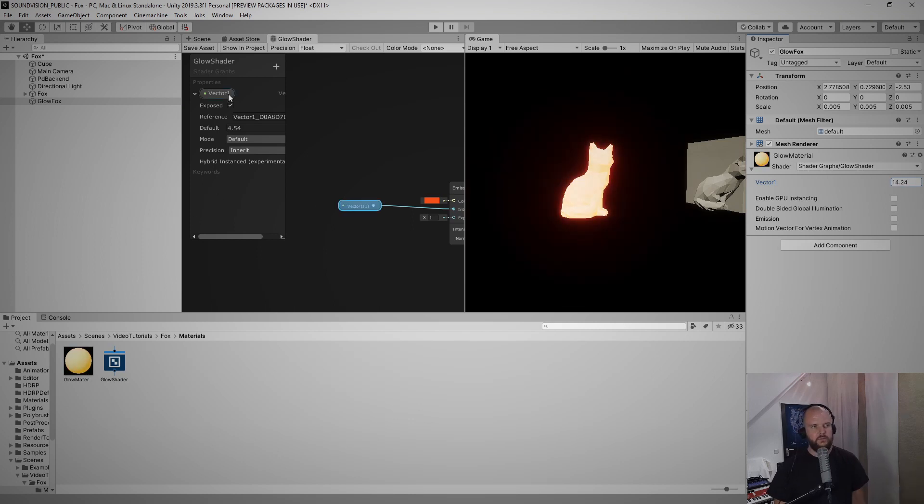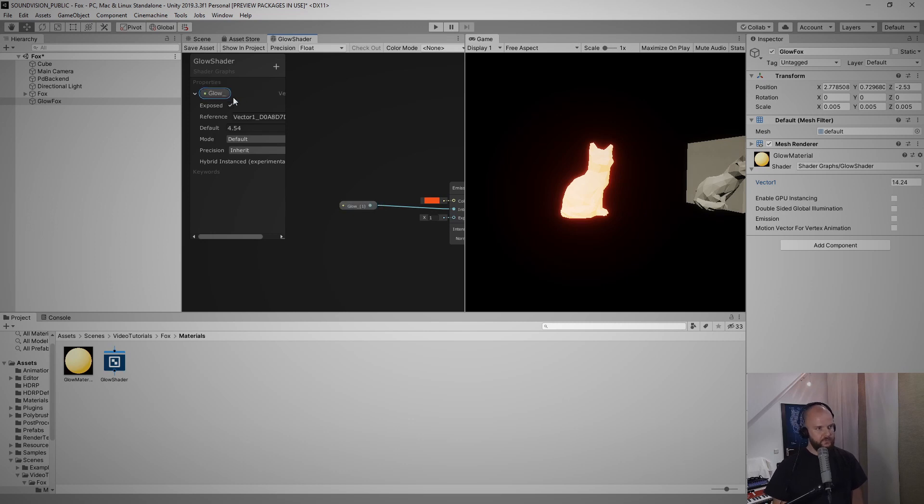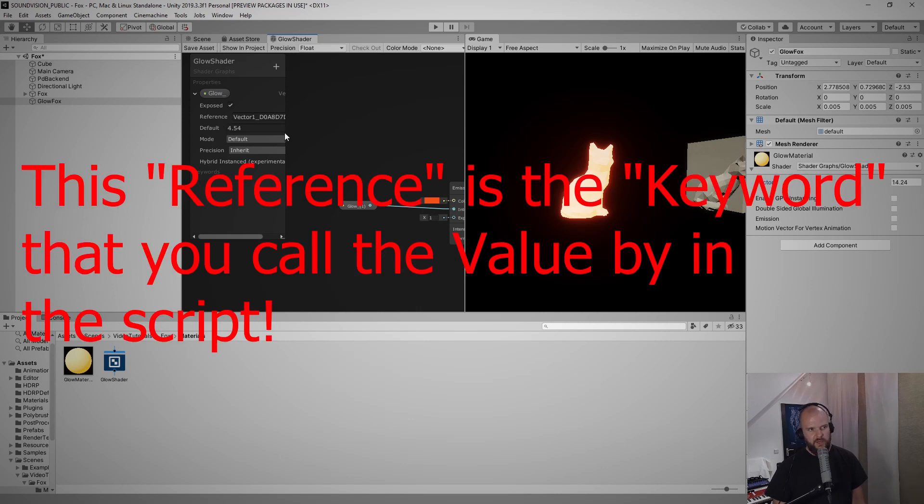To make things less confusing, let me call this property by its name which should be glow and I learned to put an underscore there. And what I also have to do, and this is a little bit special for shader graph, I have to give this reference a name otherwise I will have to later work with this reference that's in here.